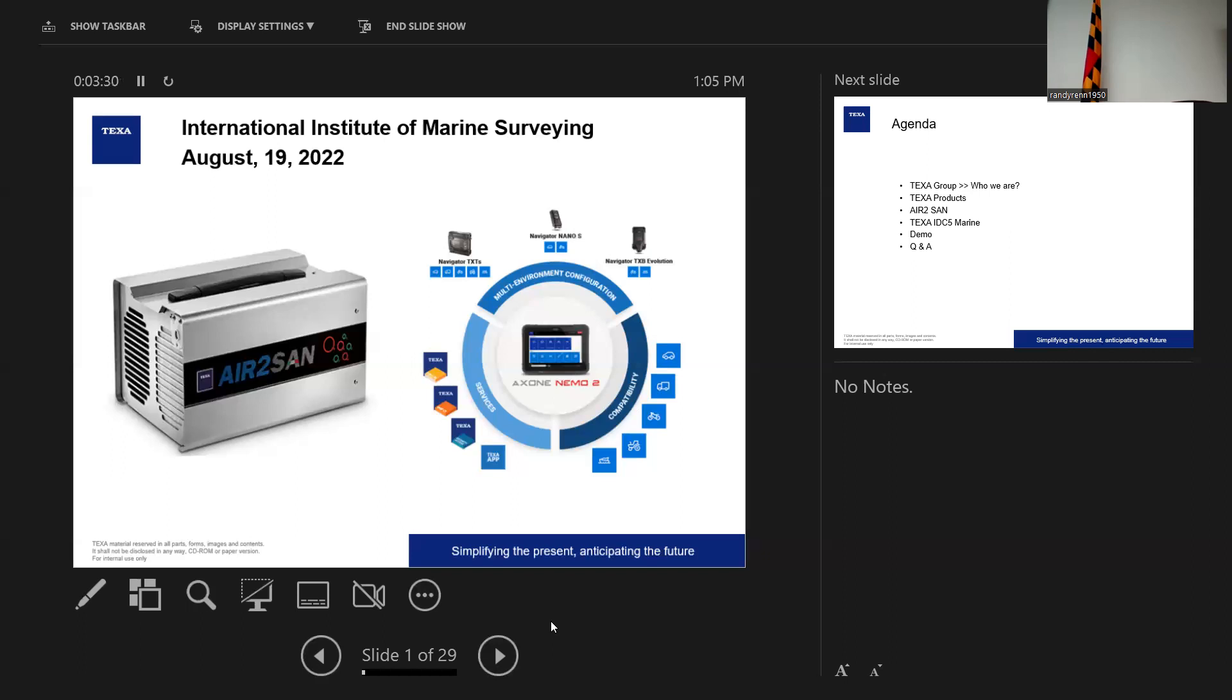And when I saw the way diesel technicians' eyes light up when they see how our software works and how it pulls fault codes, how it displays the information, how deep in diagnostics it can go, I was just ultimately impressed. And like wildfire, word of mouth with what TEXA could do in New Jersey kind of just springboarded a bunch of different sales.